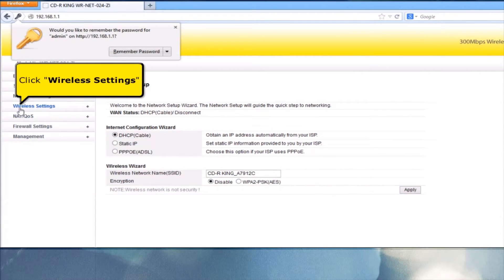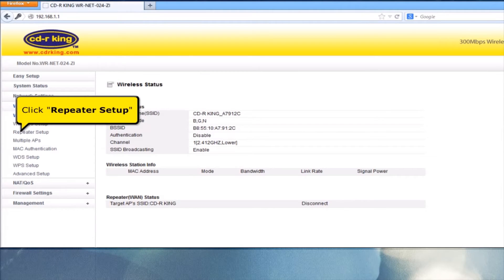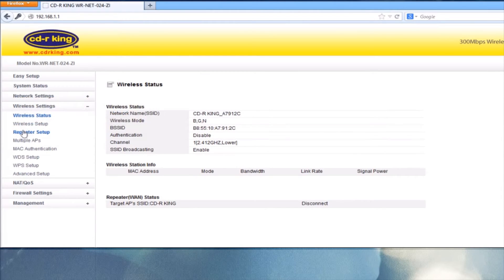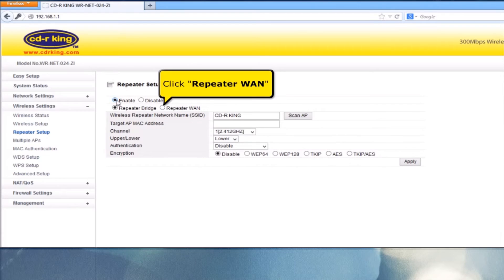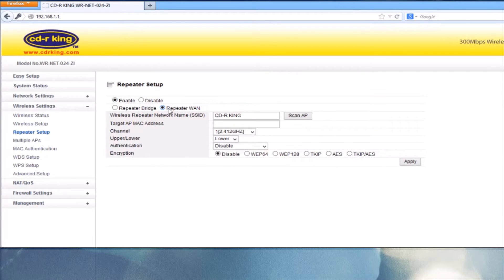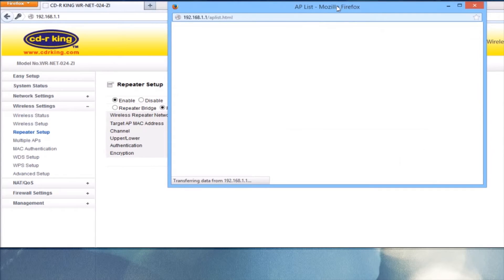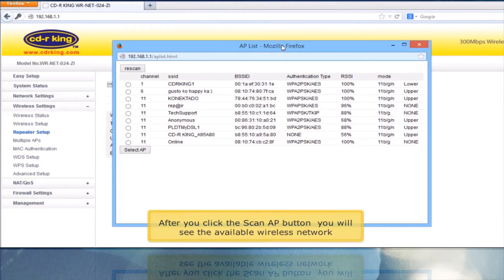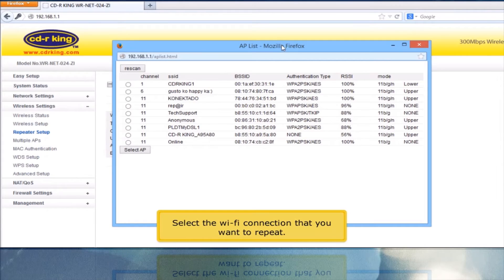Click Wireless Settings, then click Repeater Setup. In the Repeater Setup menu, click Enable, then click Repeater WAN. Click the Scan AP button. After you click the Scan AP button, you will see the available wireless networks. Select the Wi-Fi connection that you want to repeat.